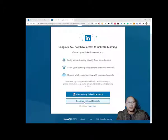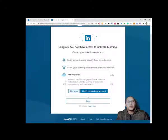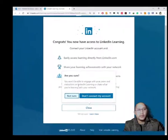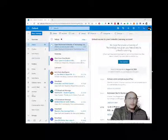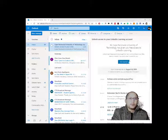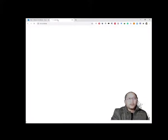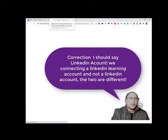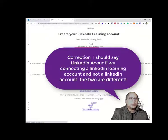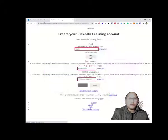If you say 'Continue without LinkedIn,' it's going to say you won't be able to engage with peers and instructors in LinkedIn Learning, and you won't be able to see certain features. So let's start the process again where we actually continue without a LinkedIn account. It will then ask you to log into the enterprise login.